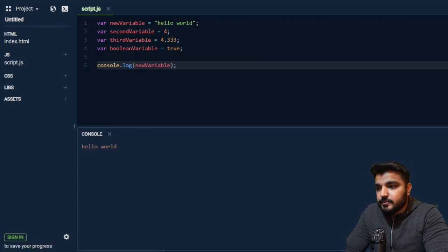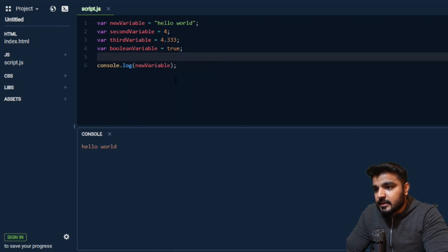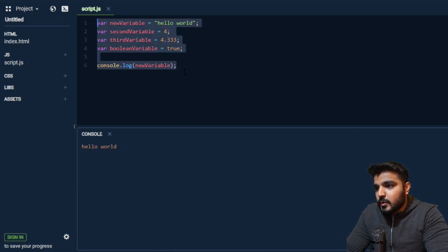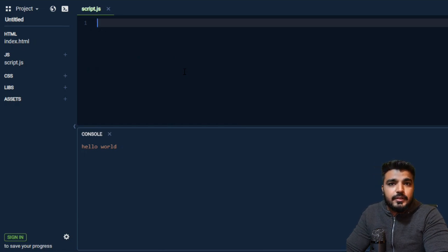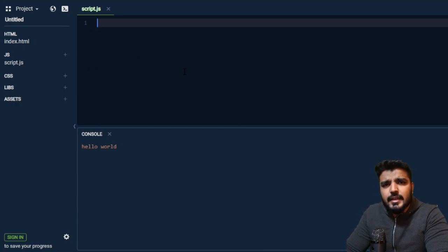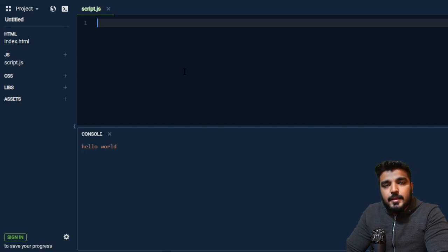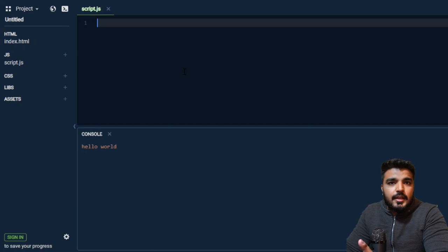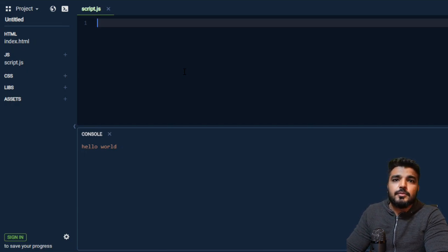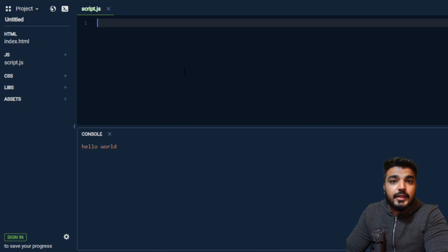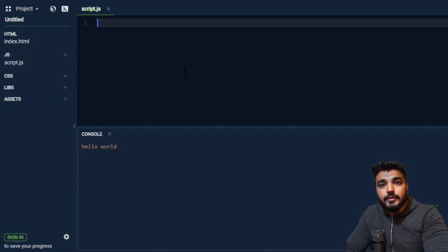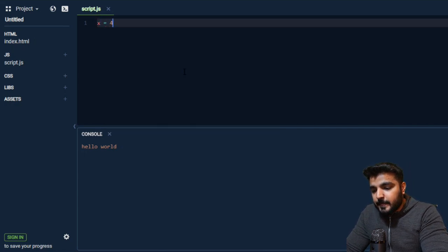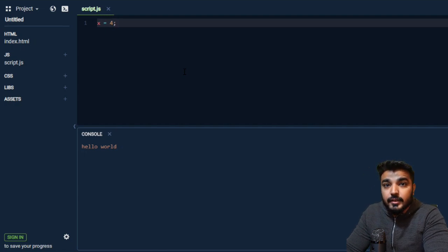Next let's discuss one thing about variables which is kind of very interesting or something that can be asked in your interviews as well. Let's take a scenario about declared variables and undeclared variables. This is an undeclared variable.